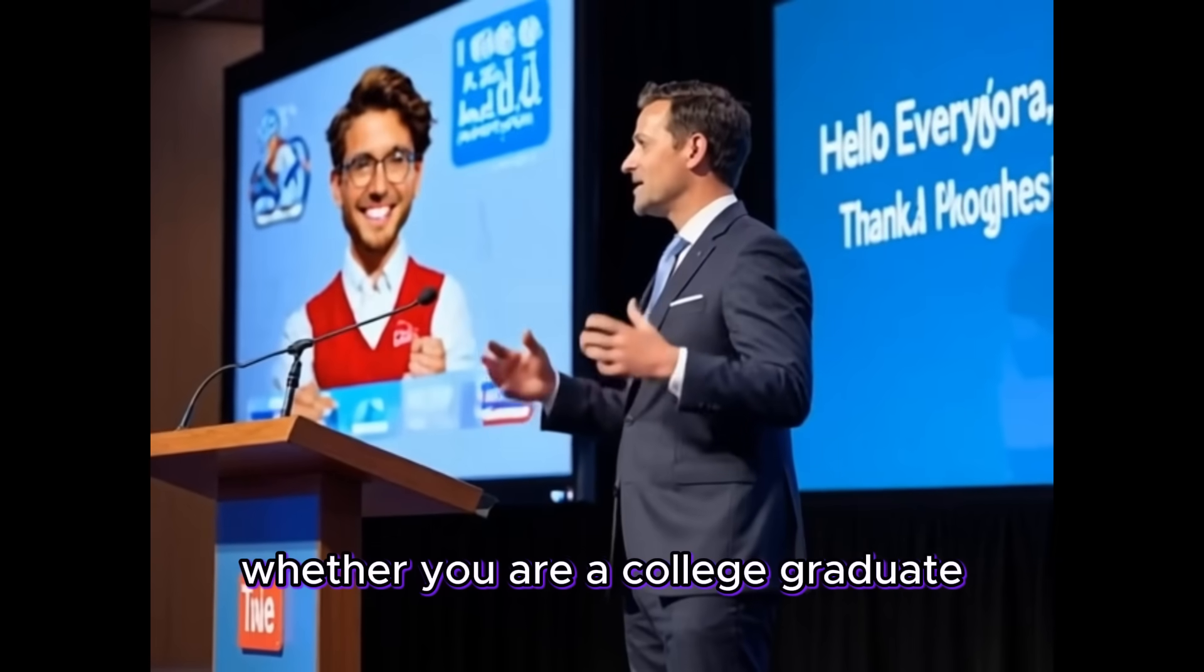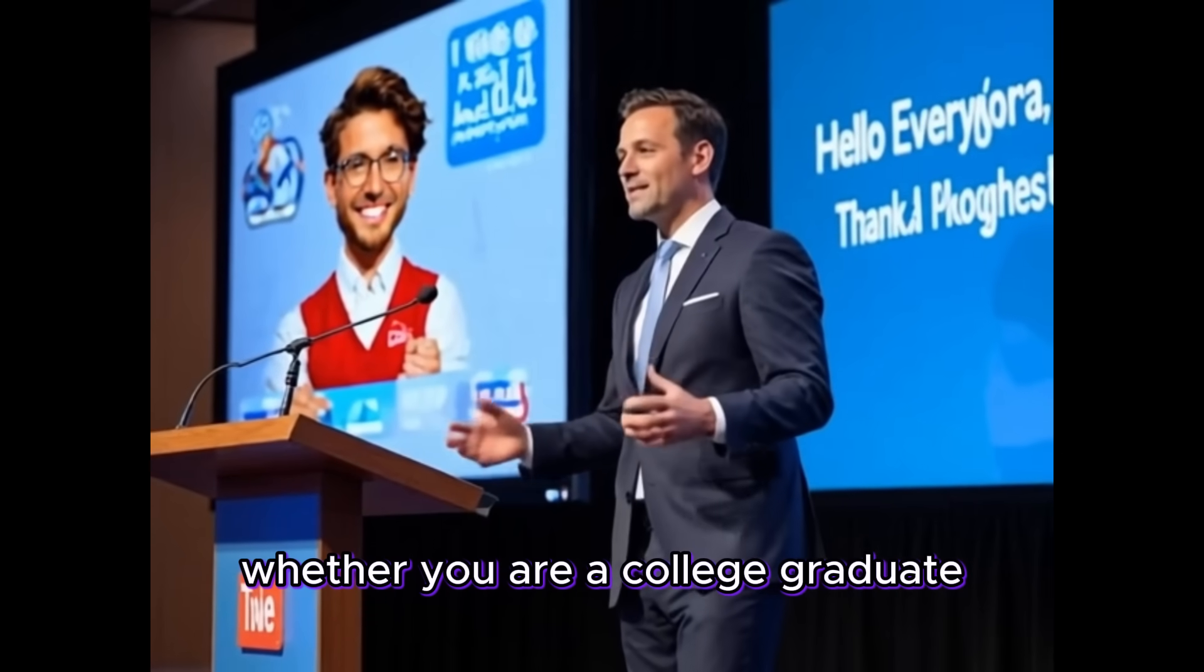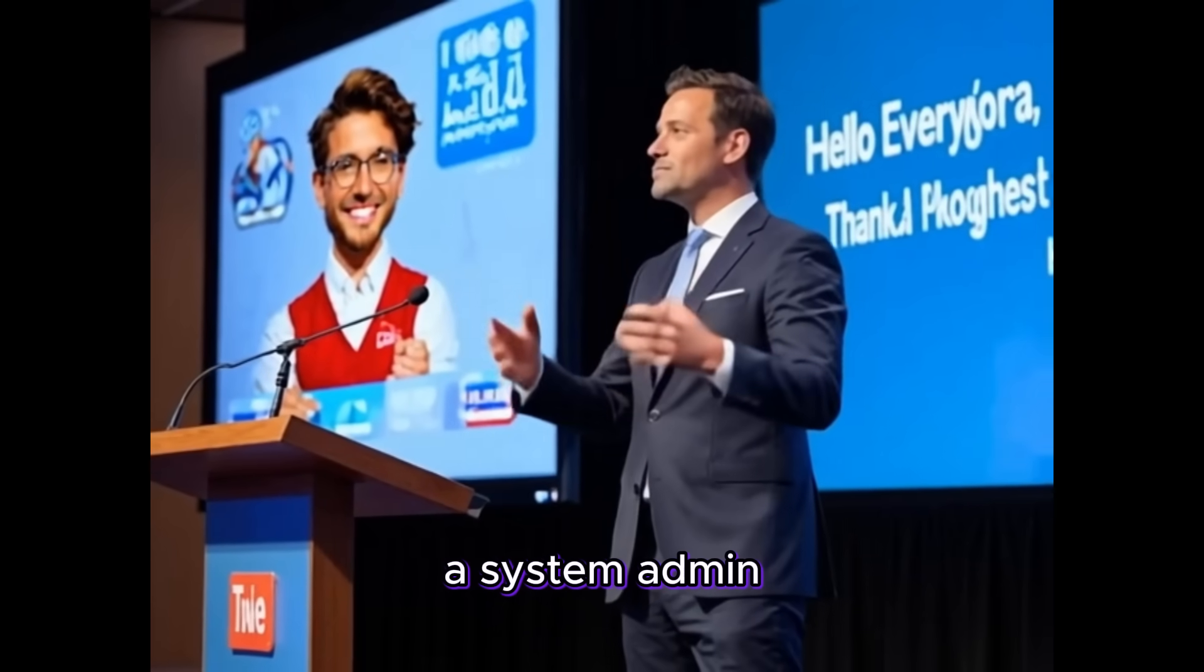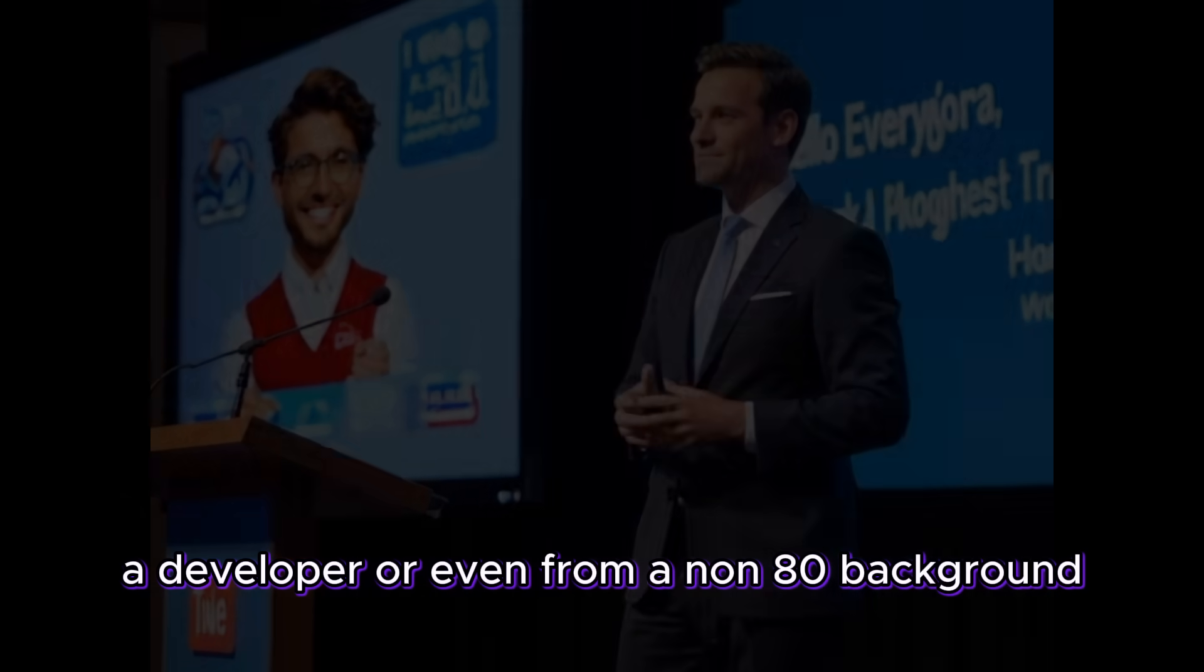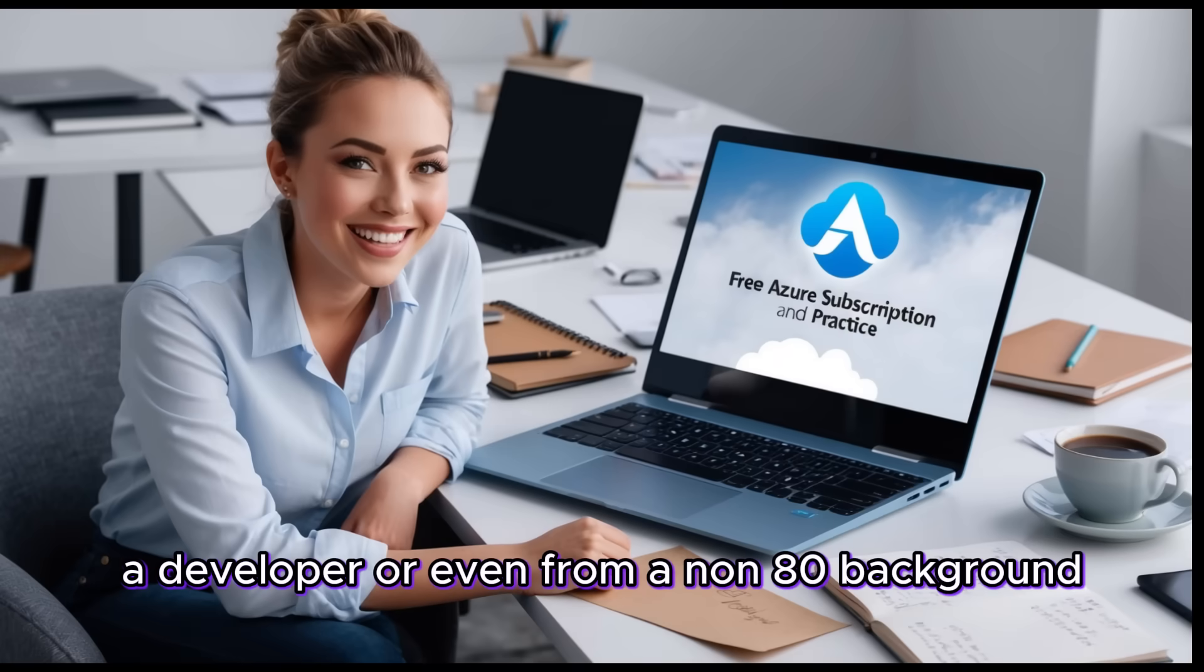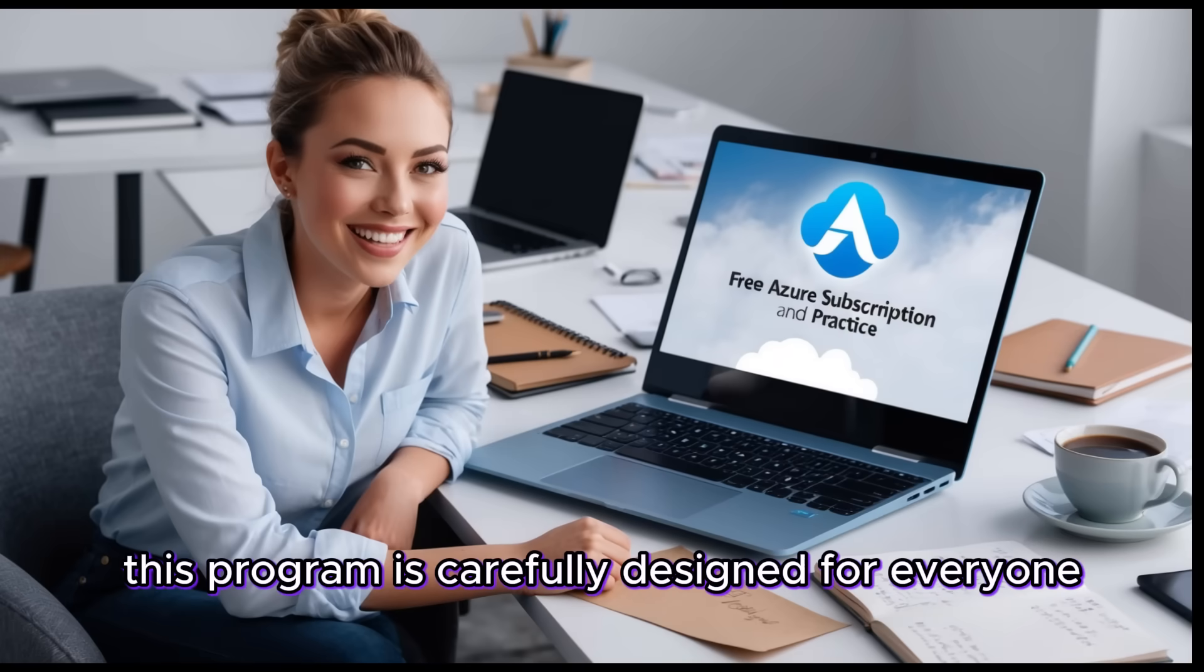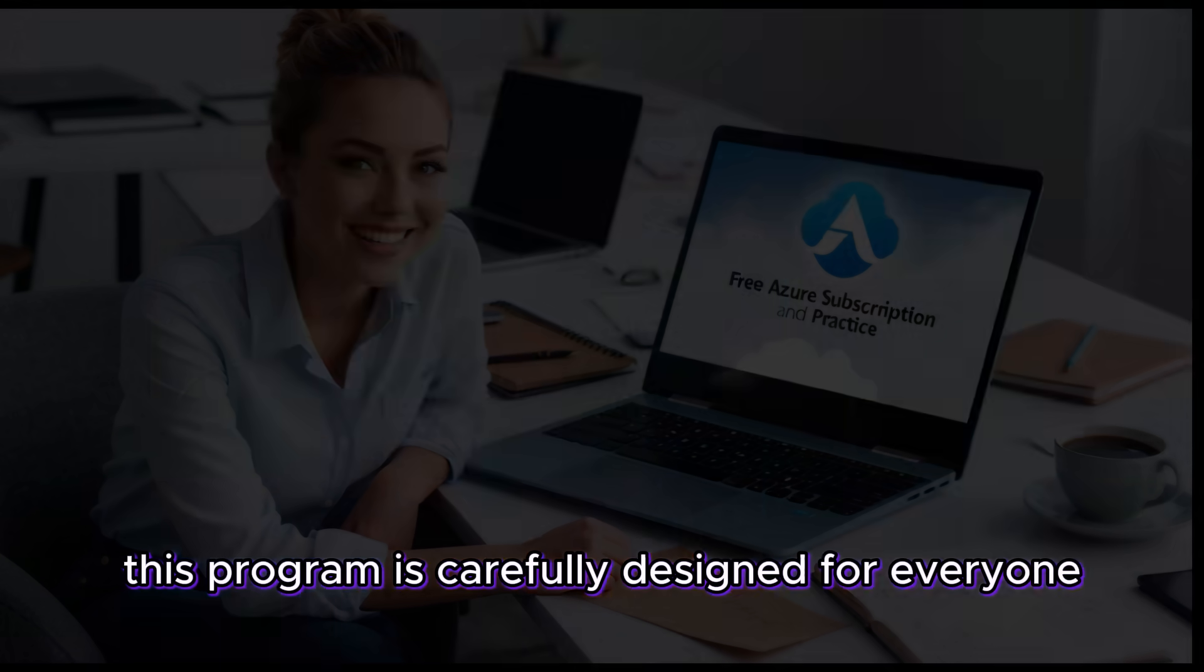Whether you are a college graduate, a system admin, a developer or even from a non-IT background, this program is carefully designed for everyone.